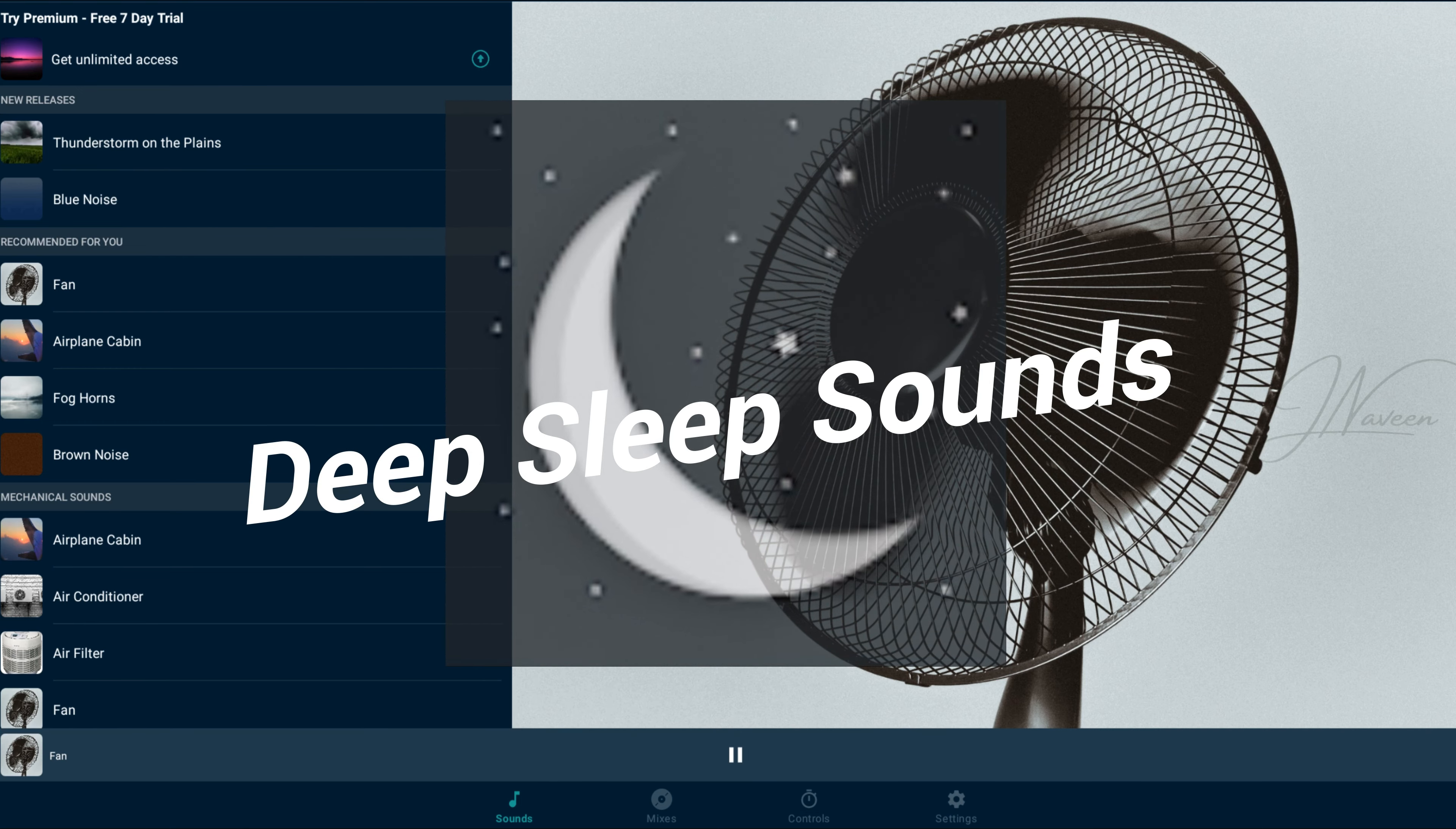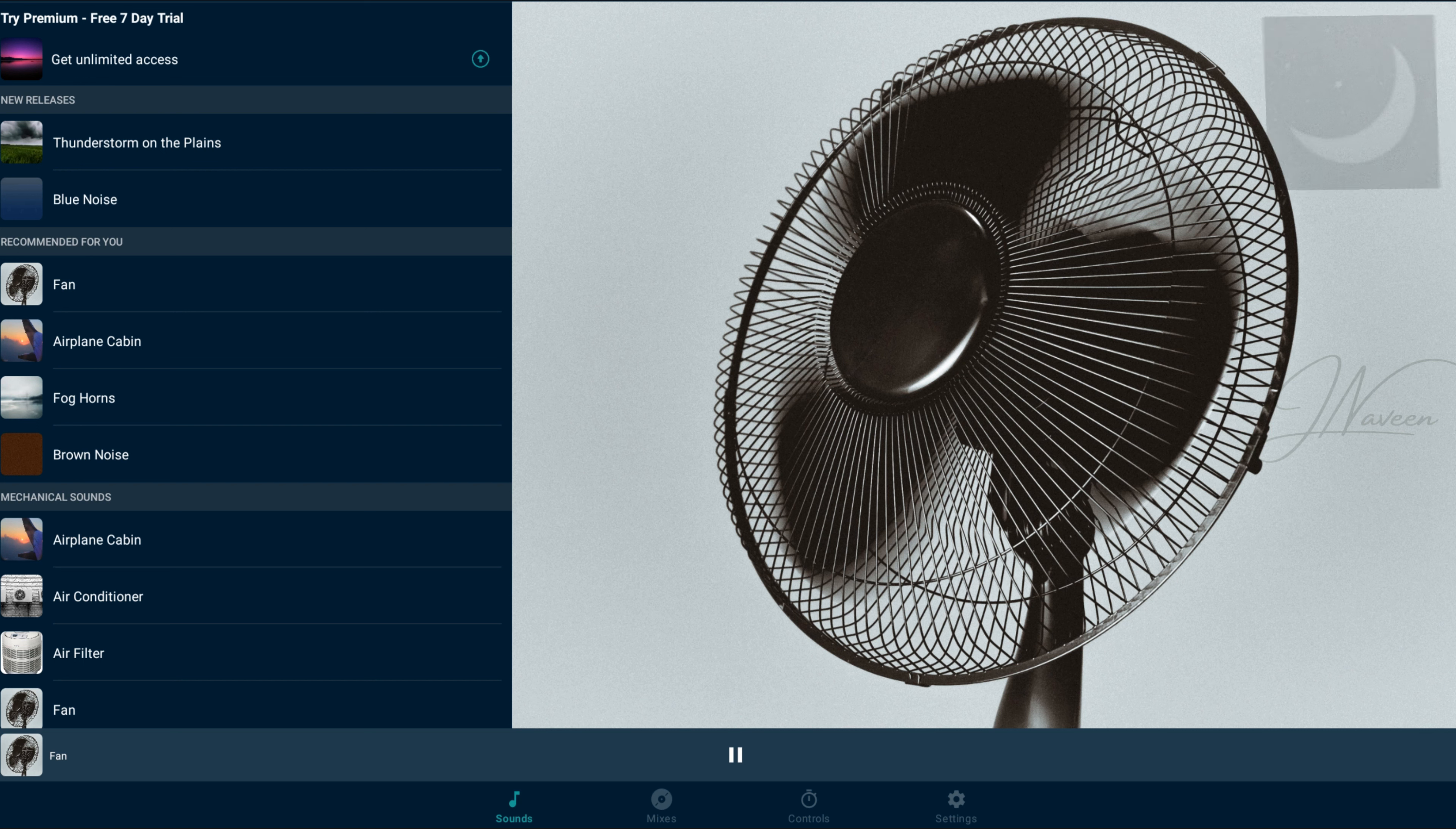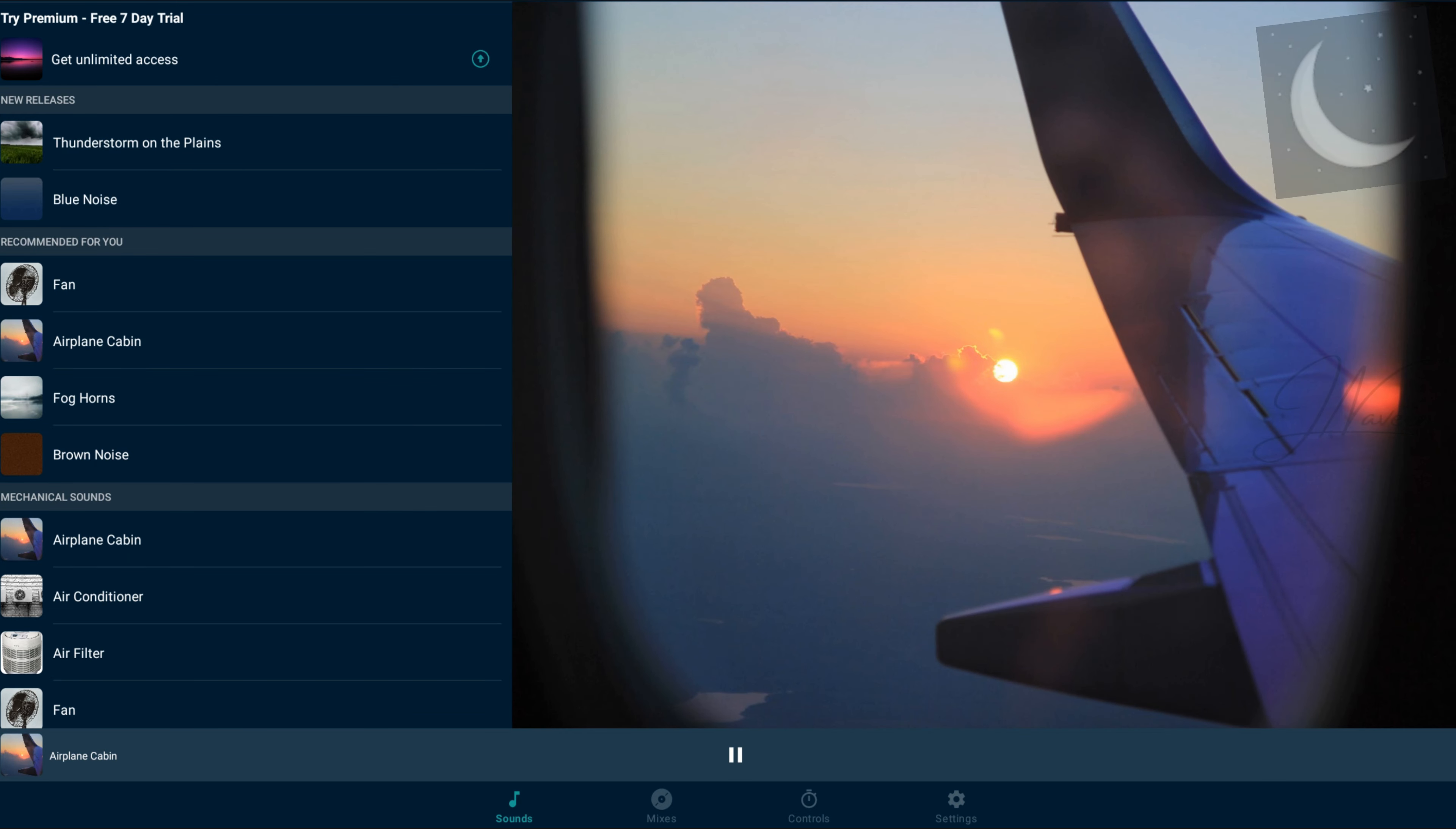Deep Sleep Sounds employs calming sleep music, guided meditations, and bedtime stories to enhance sleep quality and overall well-being.